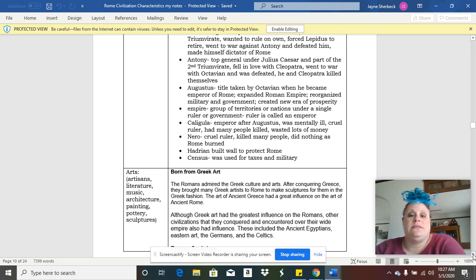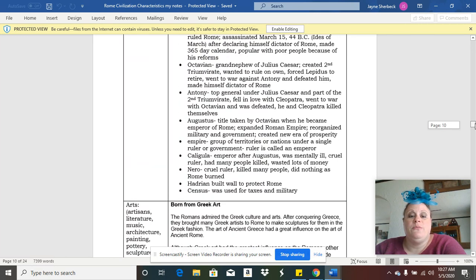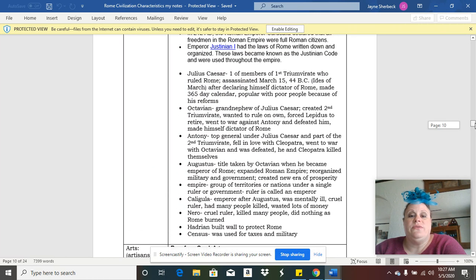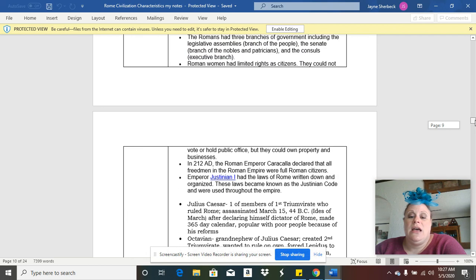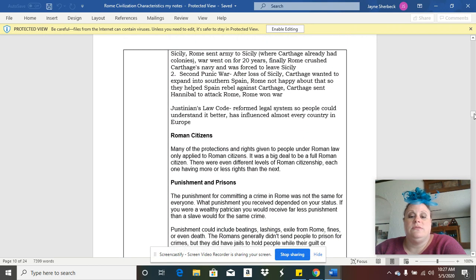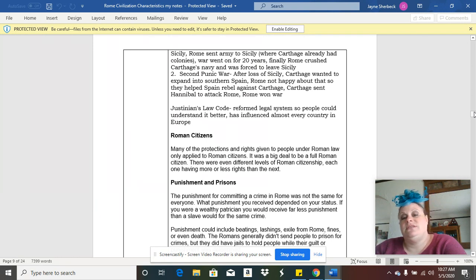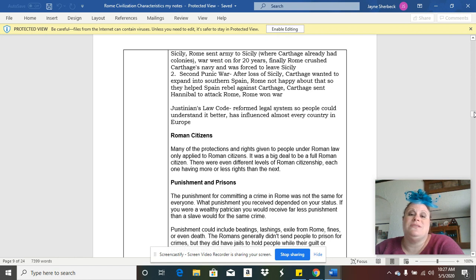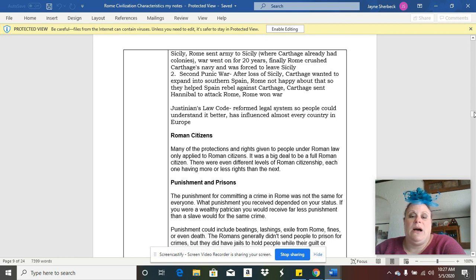There's a ton more information that you could find out in your research. I just did a quick summary of some things right here. You can find out a little bit more about the Twelve Tables, look to see if they're similar or different than the Code of Hammurabi, and you can certainly find out a lot more information about Rome's Republic.